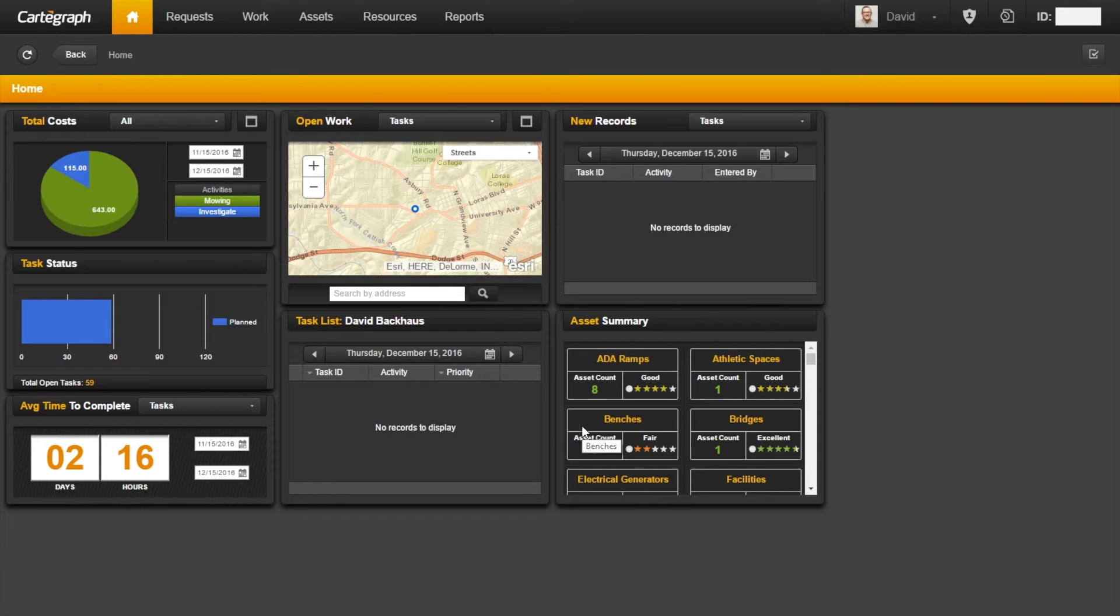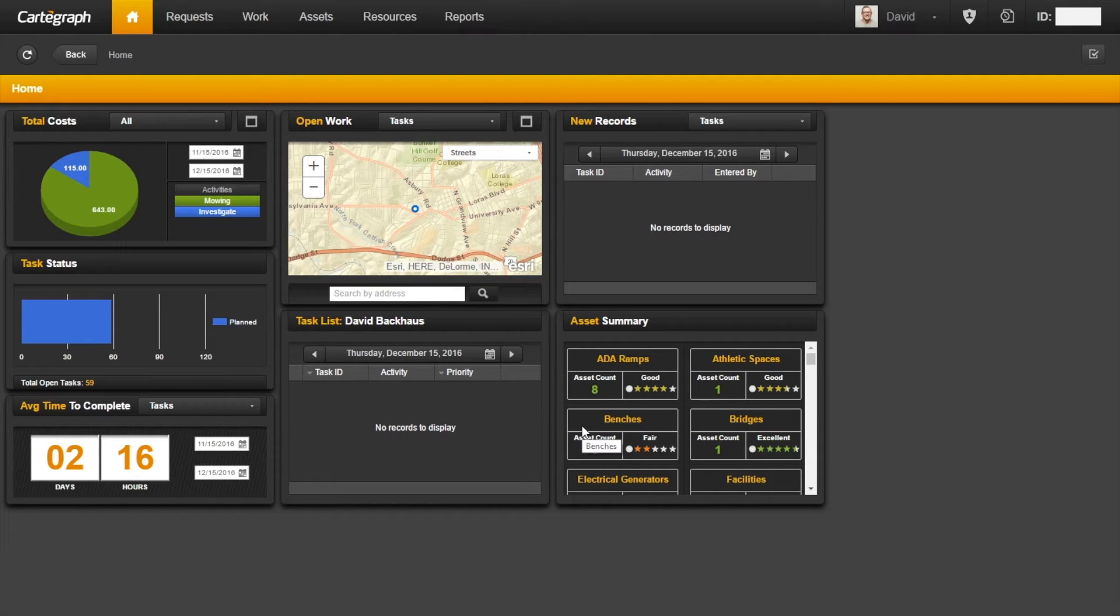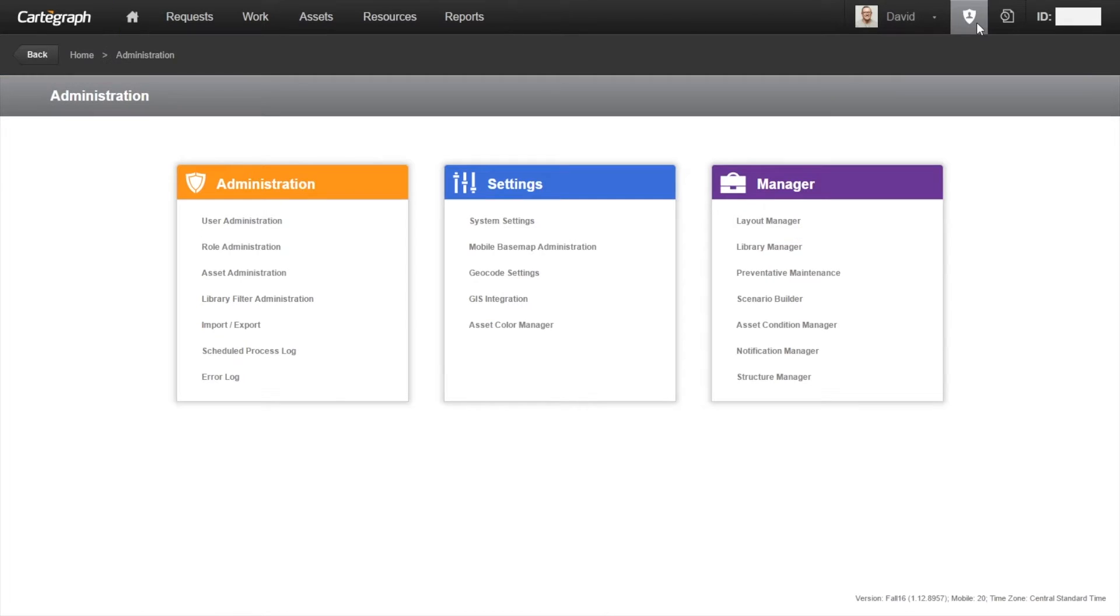Today I'm going to go over the asset builder. With the asset builder you must have an enterprise advanced feature extension to access this feature. First what we need to do is click on the administration shield and then go to asset administration.